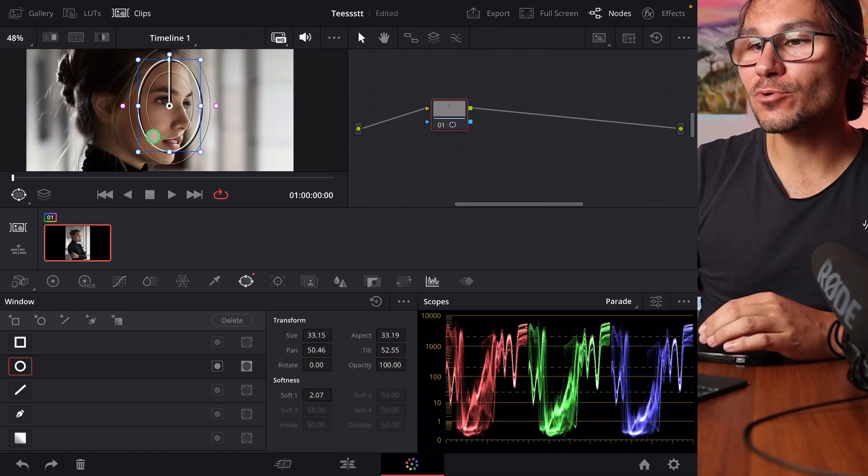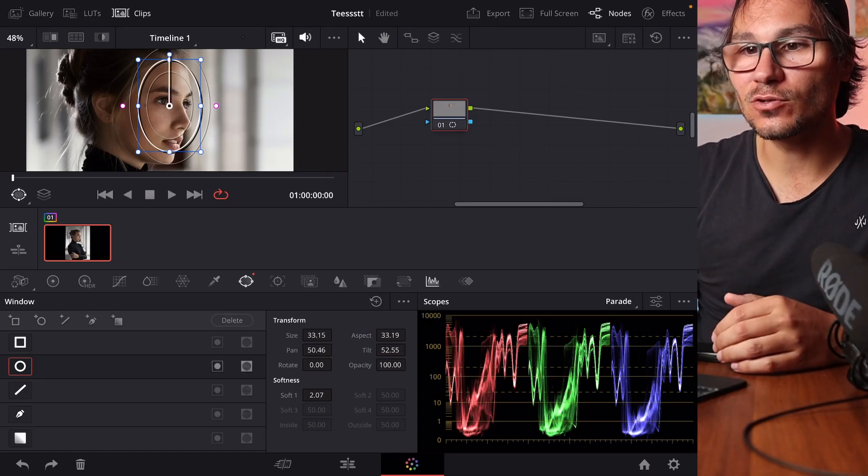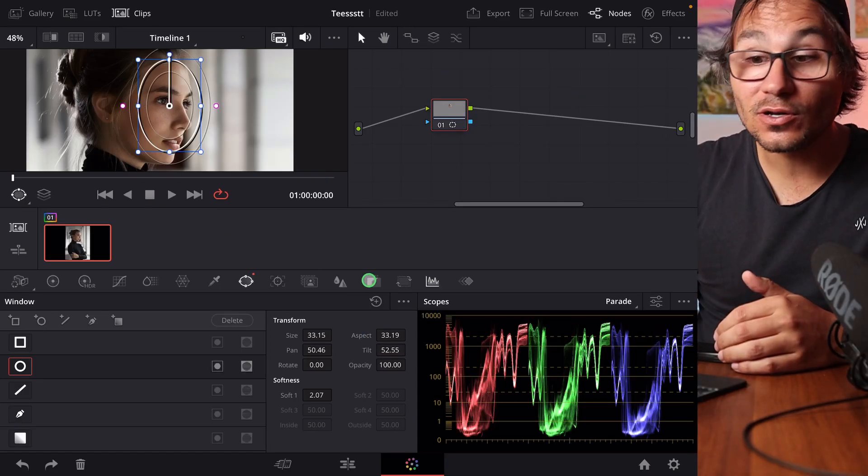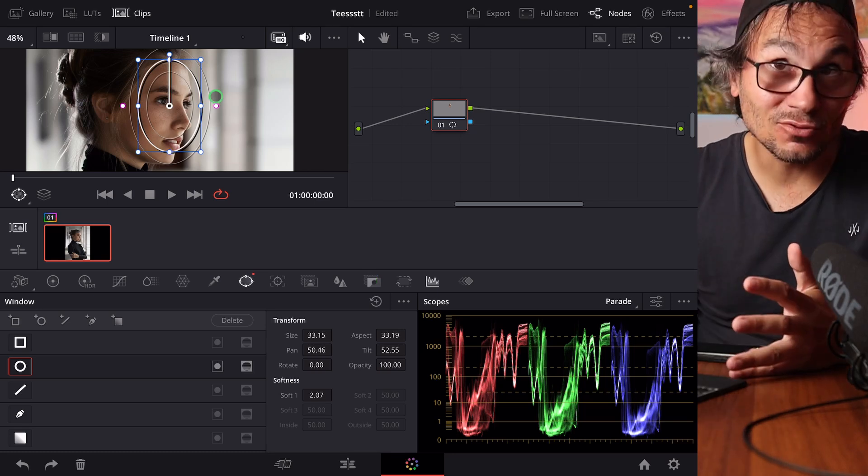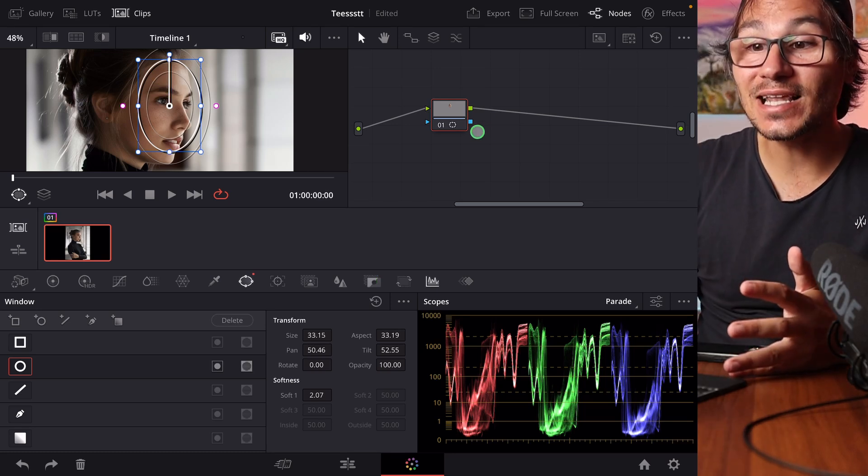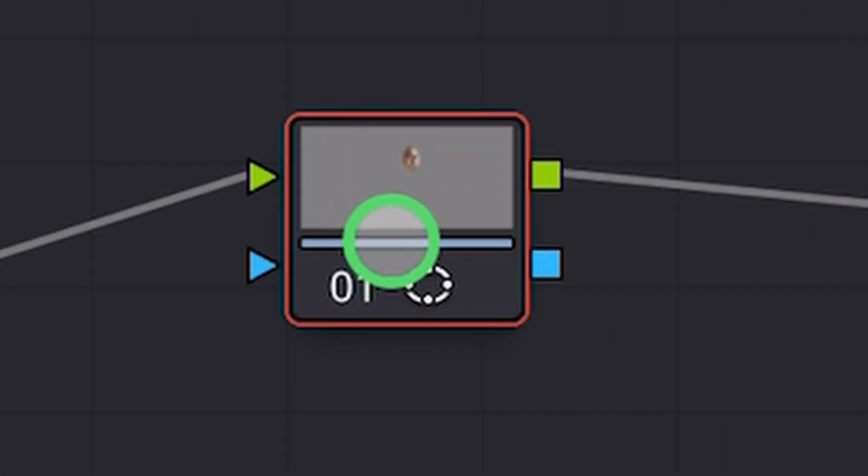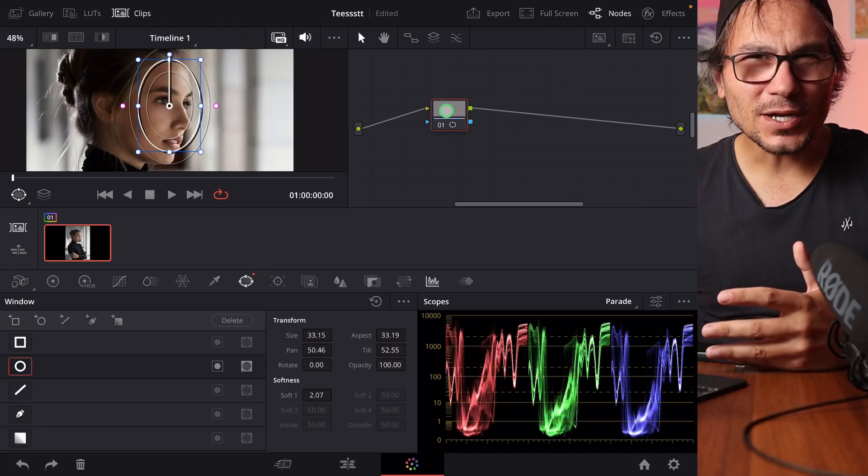So let's say for example you have a note here where you do the power window or maybe a magic mask if you have the studio version and you selected an area. Usually these kind of notes, everything that you do now will affect what you selected.